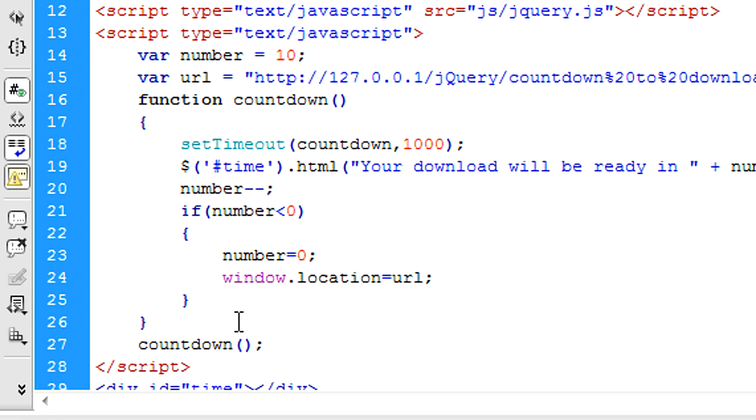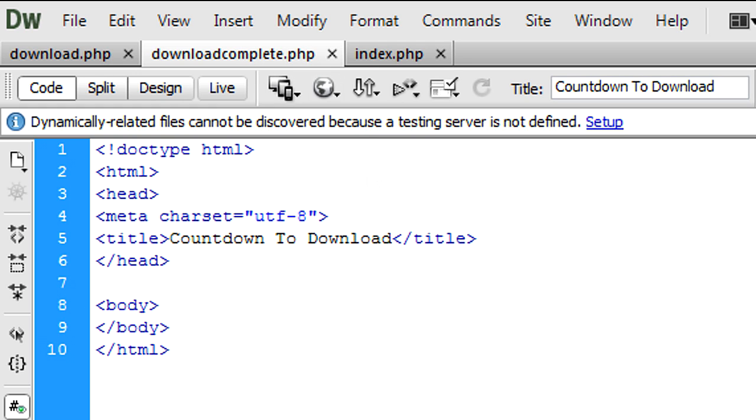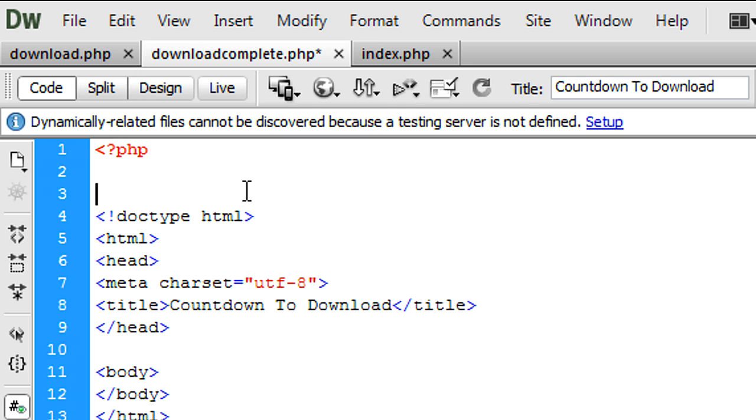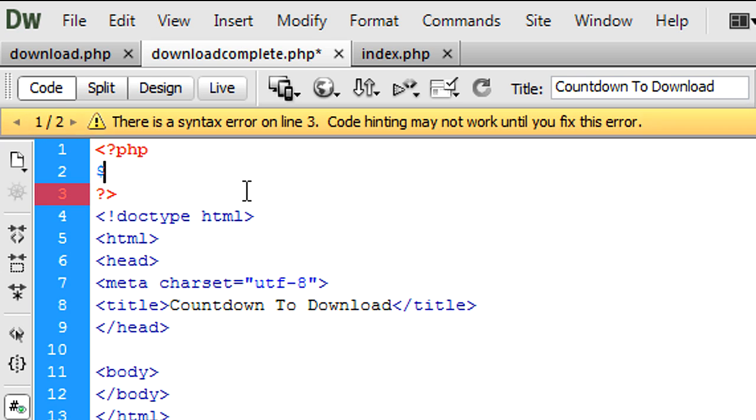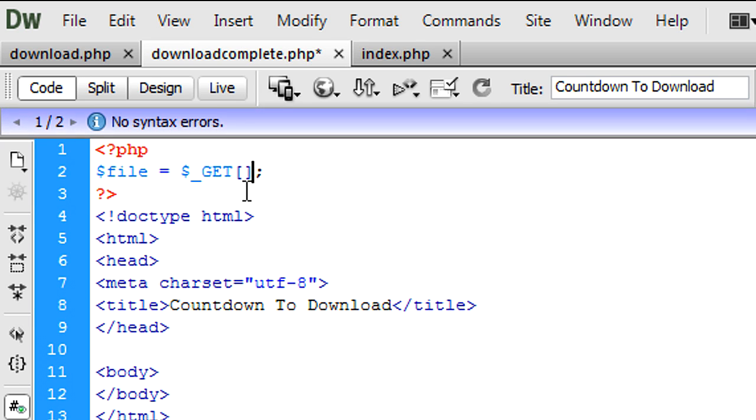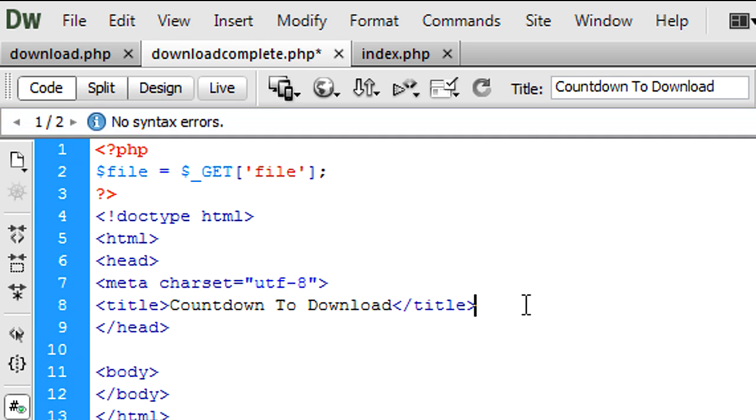So now what we can do is onto downloadcomplete.php. Basically this is just a simple page once again above any of the code. So right at the top because we're going to actually be editing the head tags now. So file once again is equal to $_GET['file'].